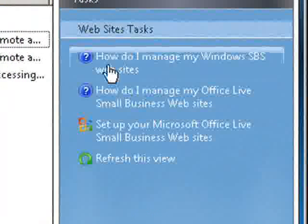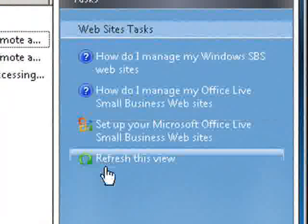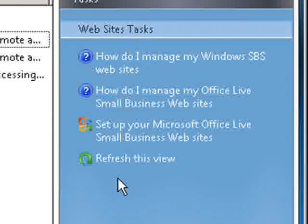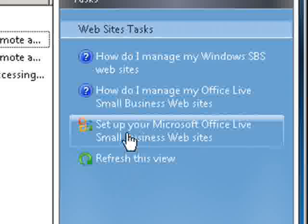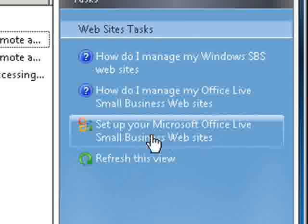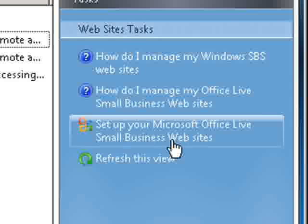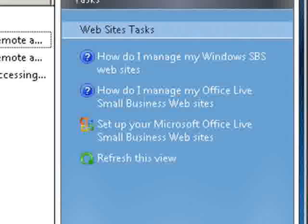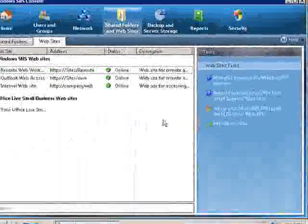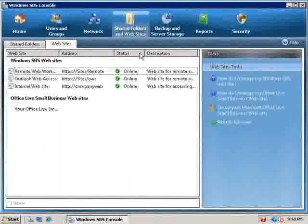Again we've got a number of different options over here on the right and one of the options you'll notice here is to set up your Microsoft Office live small business website. Microsoft has implemented a number of in the cloud computing options with this version of SBS.